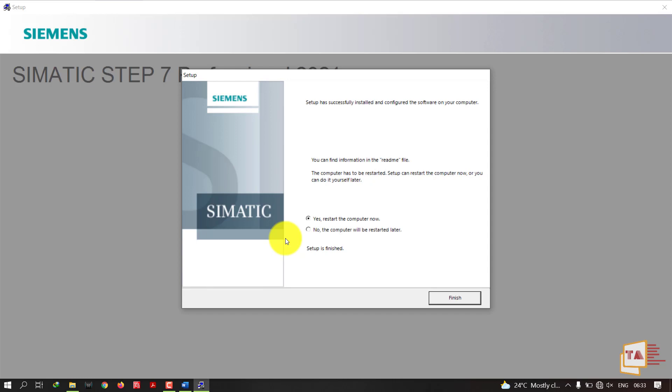Now our setup was successfully installed. After installing you should restart your computer, then only you can take the effects. Otherwise, if you open the software without restarting your computer, maybe it will give some malfunction. You better restart your system after the software installation, not only for this but for every software installation you should restart your system. Now I'm going to restart my system, then I'll open the software.